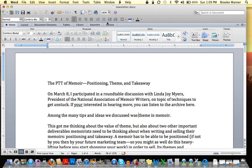Hi everybody, this is Brooke Warner and you're watching Write with Brooke. Today I'm going to do a brief tutorial on track changes — how to use track changes. In this case it's specifically Word 2011, that's my version here.